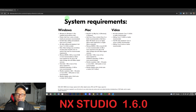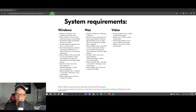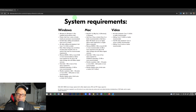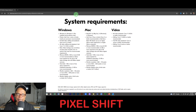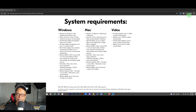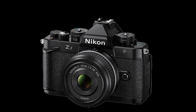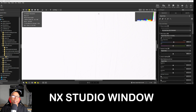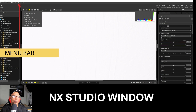If you're new to NX Studio, go to the Nikon site and download NX Studio 1.60 — not 1.50. The new 1.60 has a pixel editing feature that's been added for the Nikon ZF and the Nikon Z8. Let's get started at the top with the File menu.